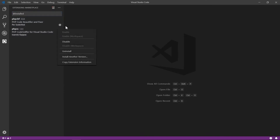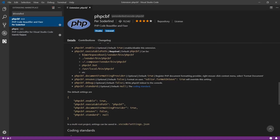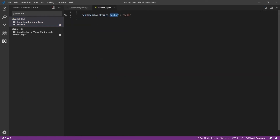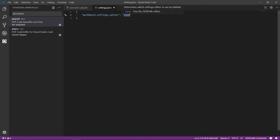Now let's configure these extensions. Copy the default settings. I've added the line workbench.settings.editor set to 'json', which configures VS Code to display settings in JSON format. I've been using settings in JSON format for a long time and prefer it over the UI.